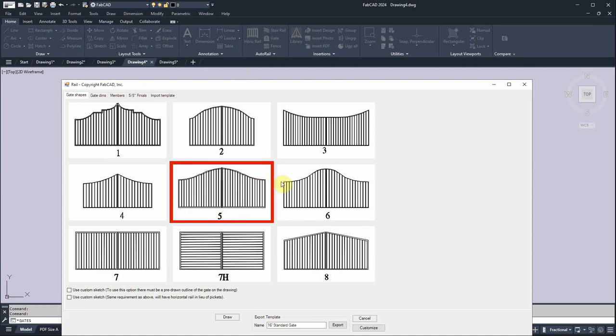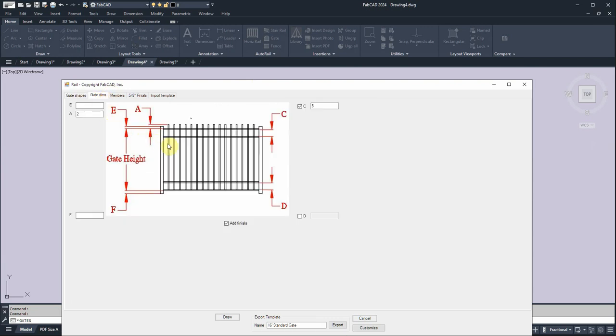So we go to the gate dimensions and you can put in the picket distance if you're punching through the top bar. If you need the outside verticals to go above the top bar, you put in something for E. The gap between the top bar and the intermediate top bar. So I'm going to just go ahead and draw this.